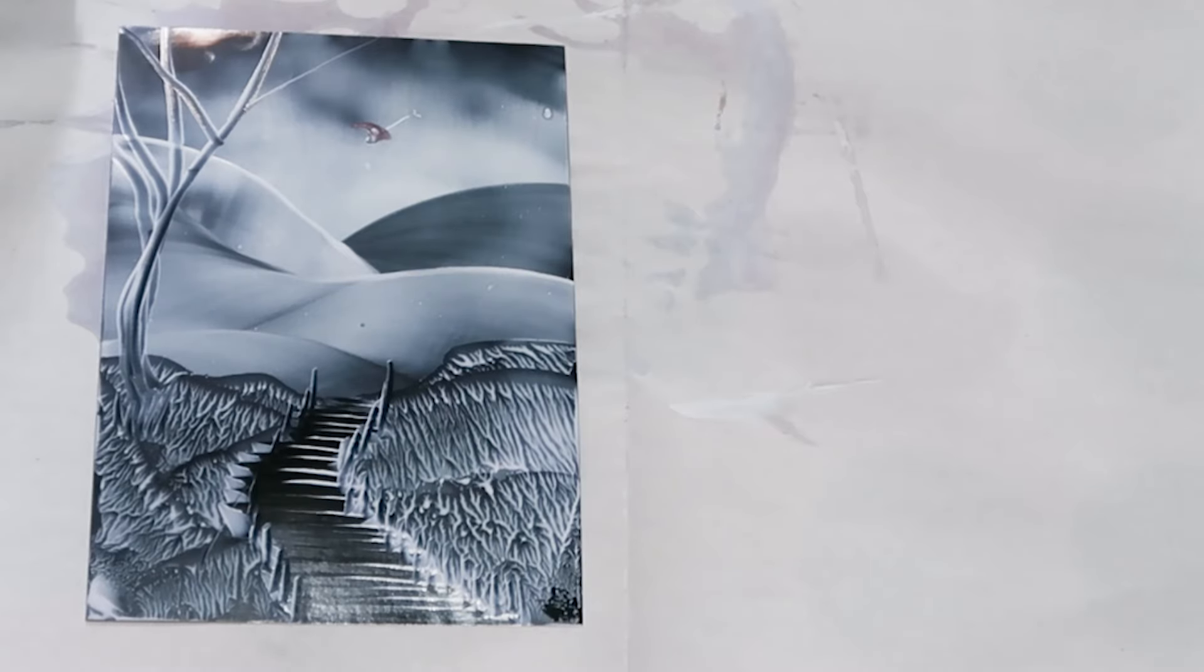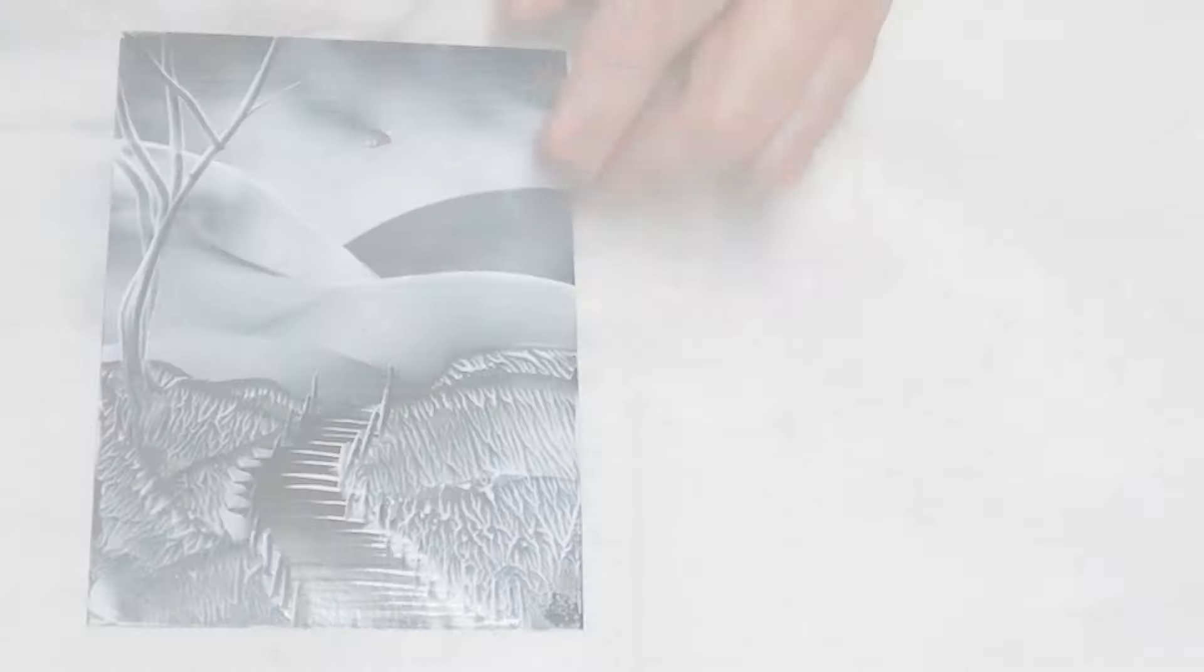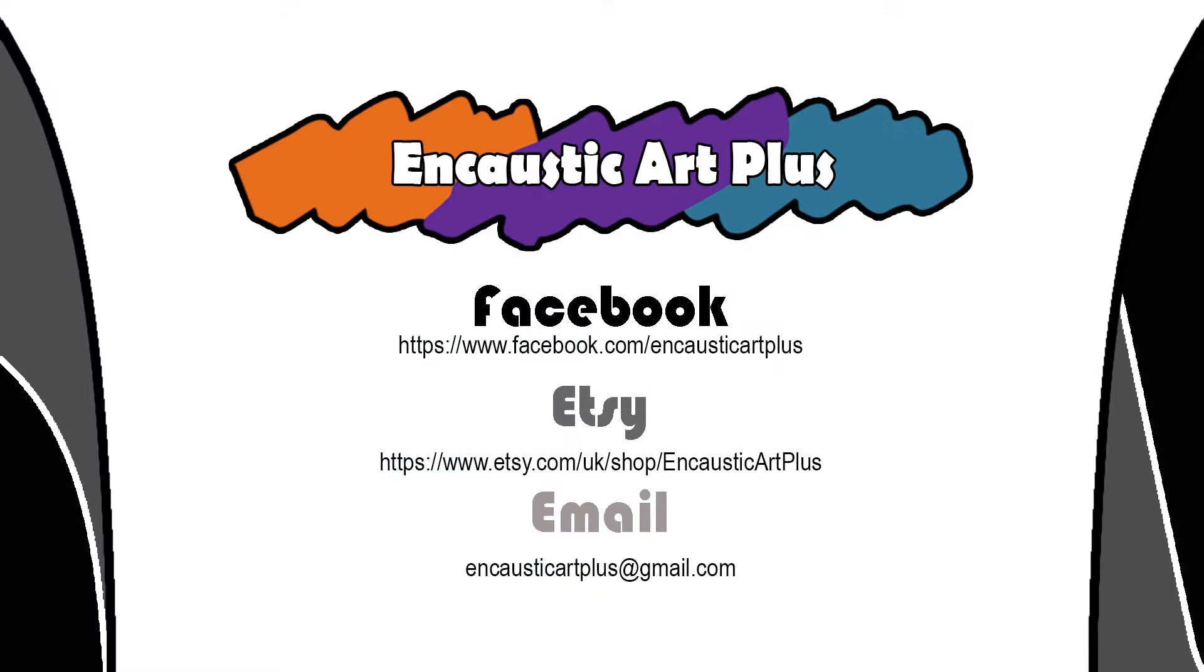If you have questions, feel free to contact me at Encaustic Art Plus, based in Barnsley, South Yorkshire.